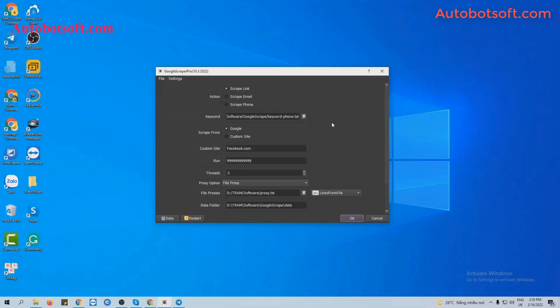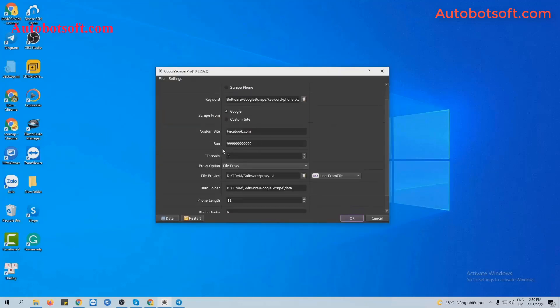Next is Run, which is the number of times you want the software to run. If you set it to the default, the software will run automatically and continuously until you stop it manually. You can also put any other number here — for example, 1,000 — and the software will run 1,000 times then stop automatically.